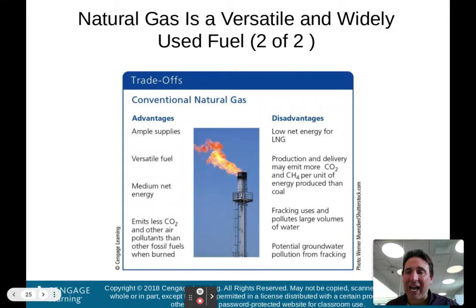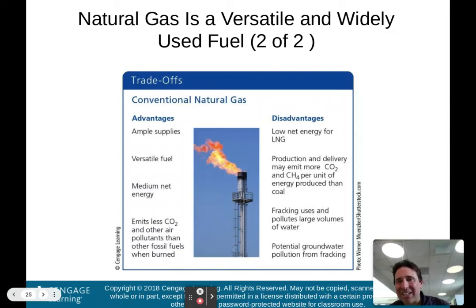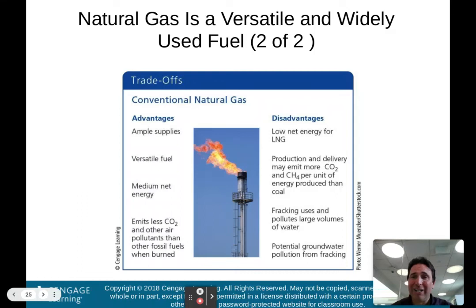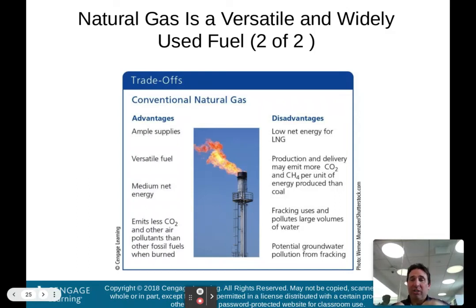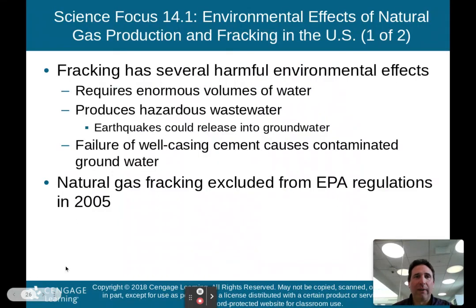Conventional natural gas advantages: we have enough supply, it's a versatile fuel, net energy yield is medium, and it emits less carbon dioxide and other air pollutants than fossil fuels when burned. Disadvantages: LNG has a low net energy yield; production and delivery may emit more carbon dioxide and methane than coal; fracking uses and pollutes large amounts of water to break up rock and extract gas; and there is potential for groundwater contamination from fracking.